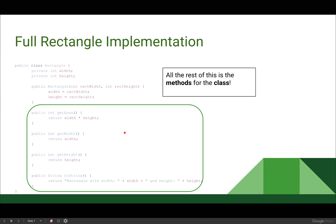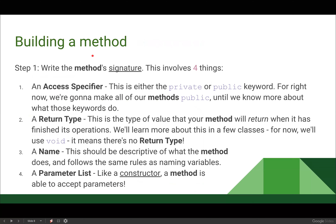Let's look at how we build a method. The first thing we do is write the signature of the method, which involves four things. First, we need an access specifier — either the private or public keyword. For right now, all of our methods are going to be public. Second, we need a return type: the type of value that your method will return when it has finished its operations. For now, we're going to use the type void, which means there is no return type.